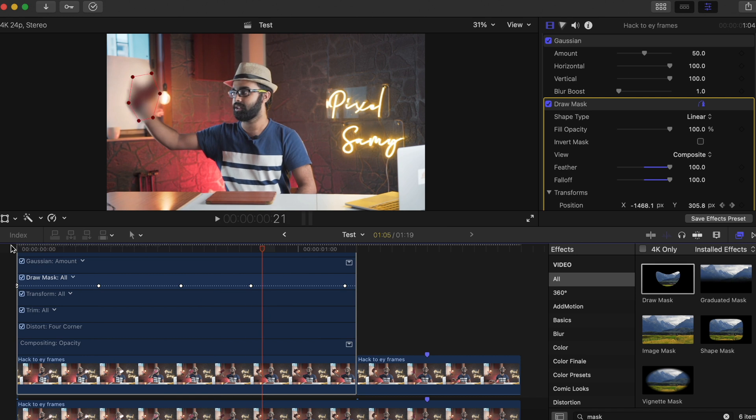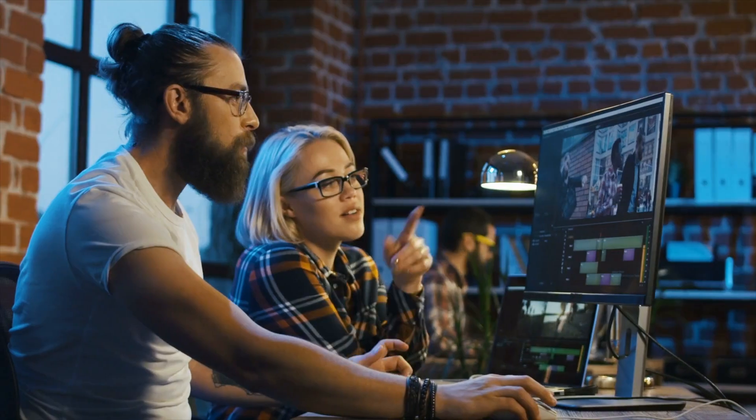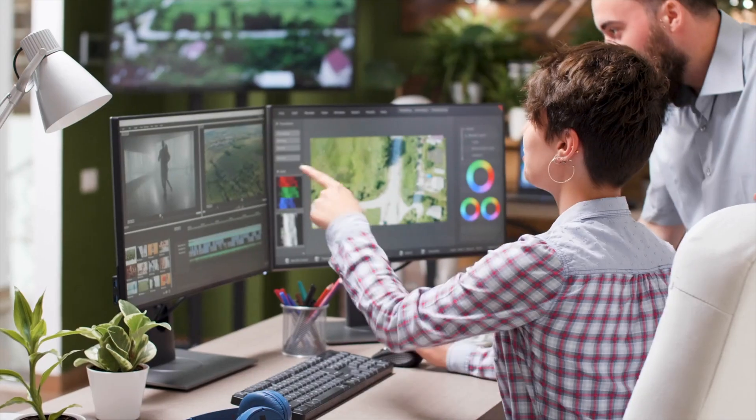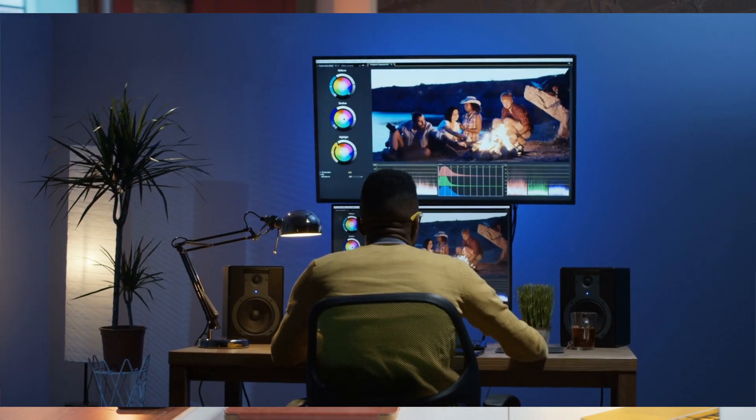I can't stress how many hours of work I've saved using this method. When I'm editing for a client, it's not just one clip — there are loads of different clips where I have to place the same effect and the same keyframes over and over again. Using this technique can really save you hours, and you all know time equals money.